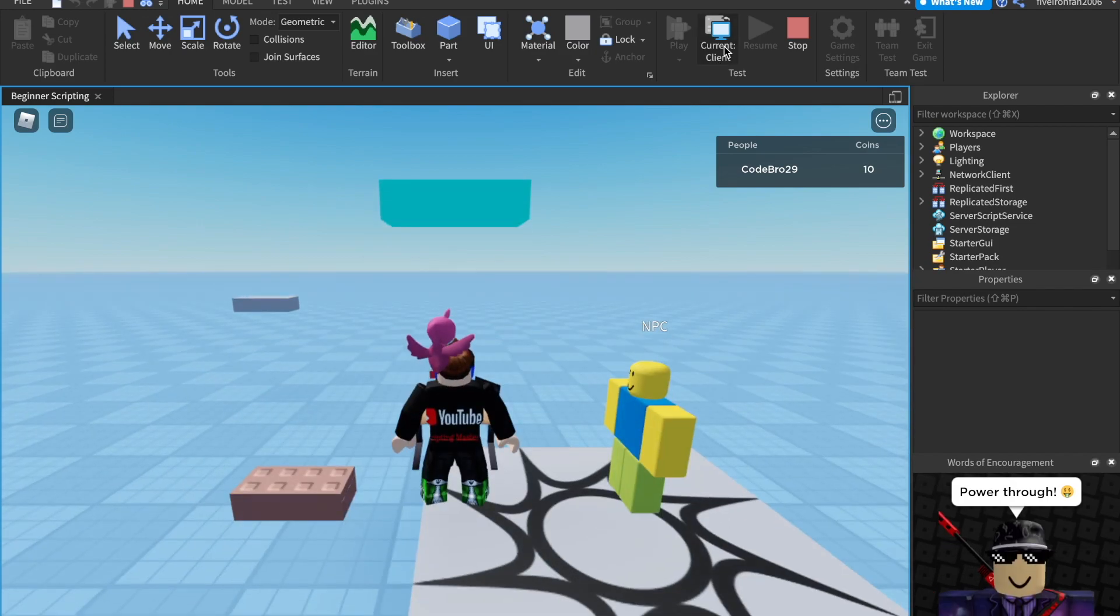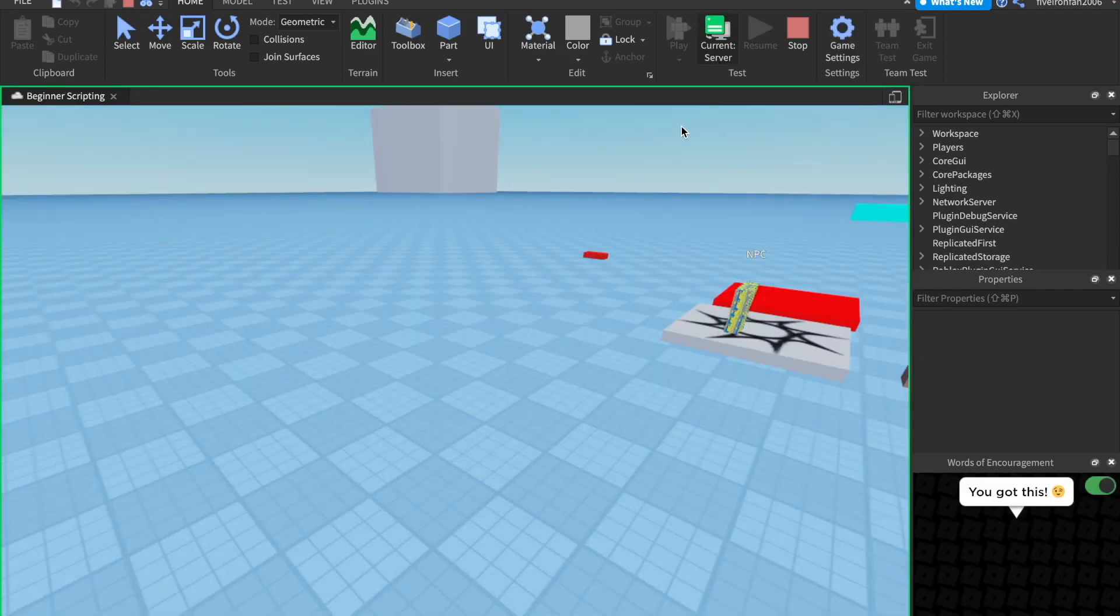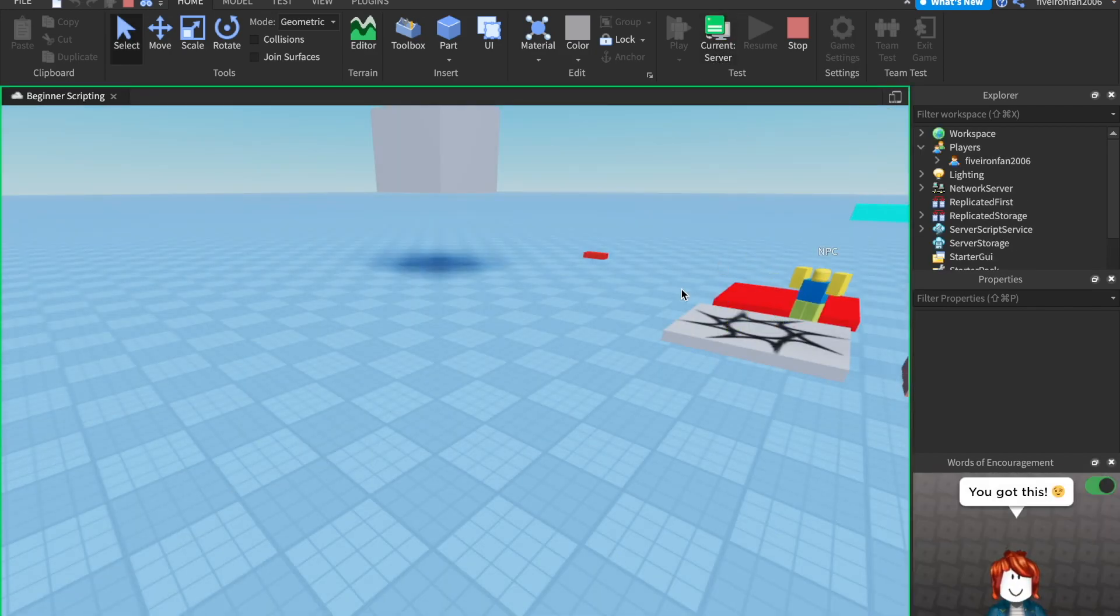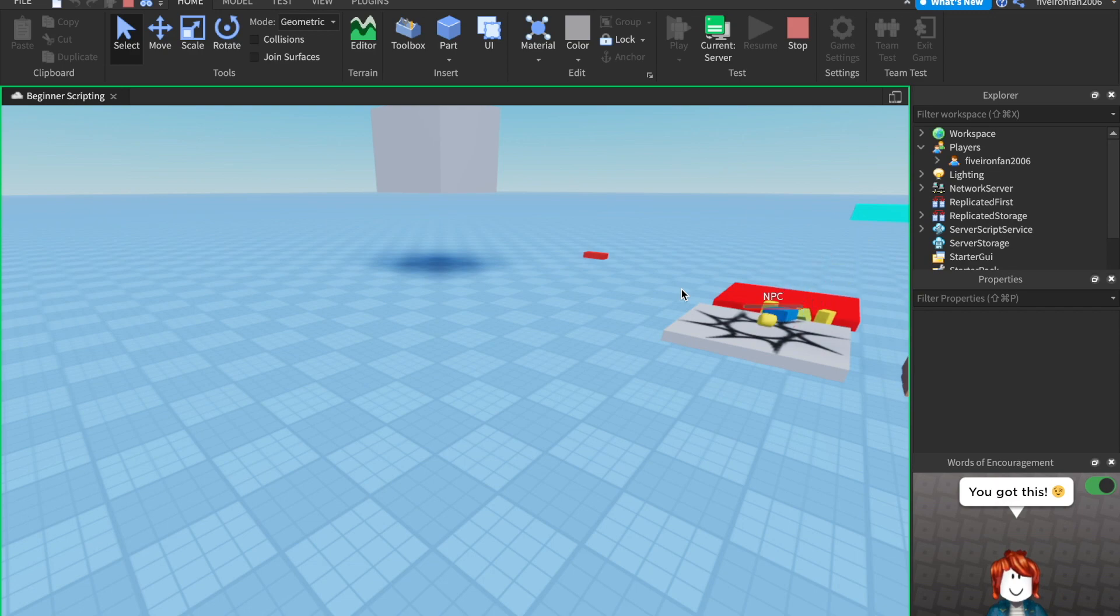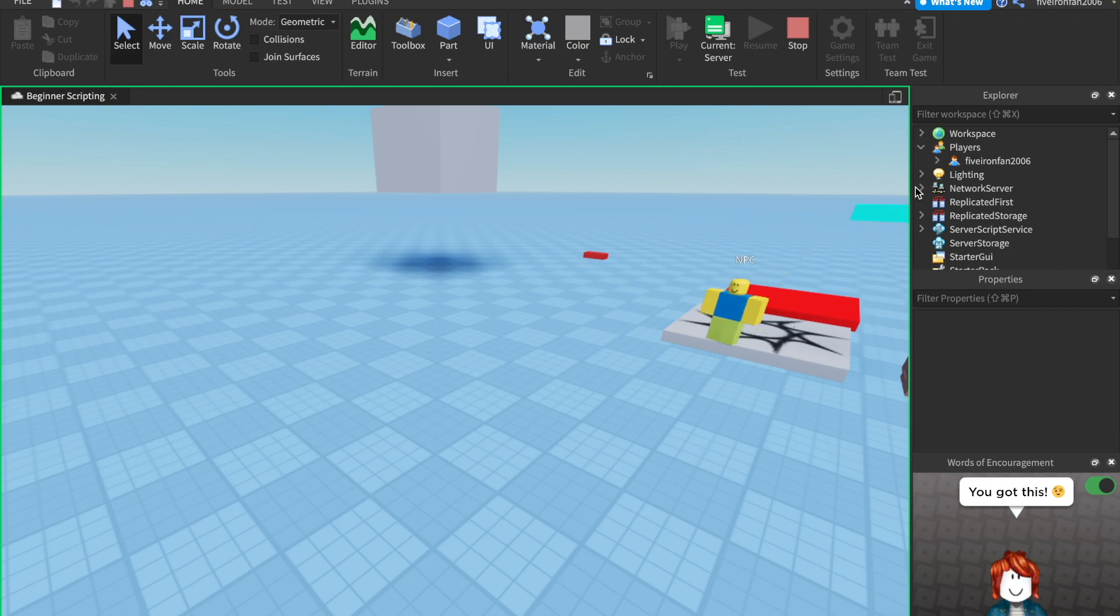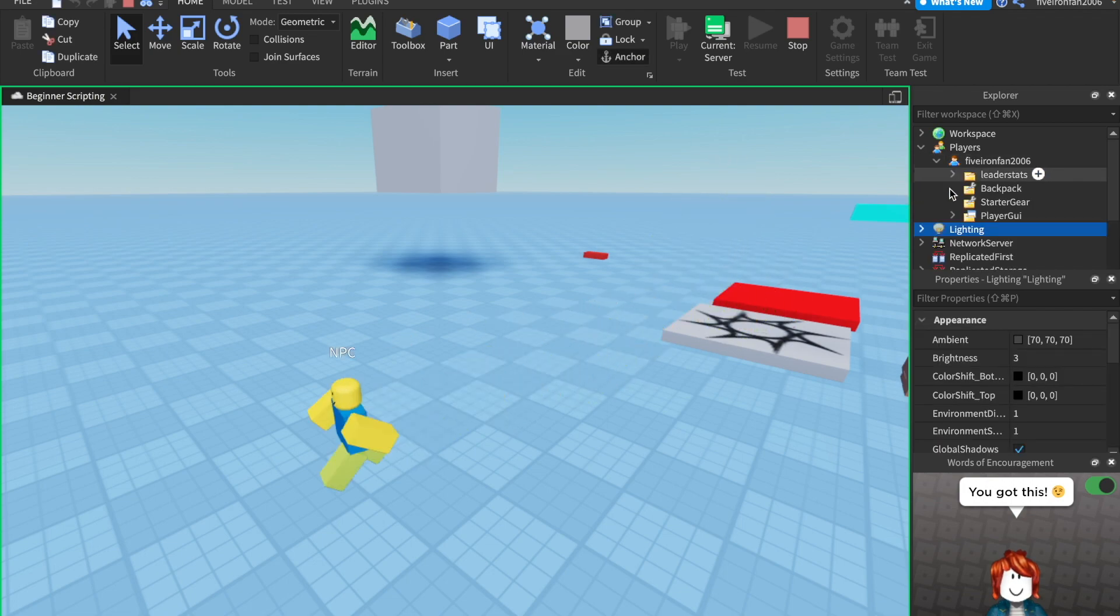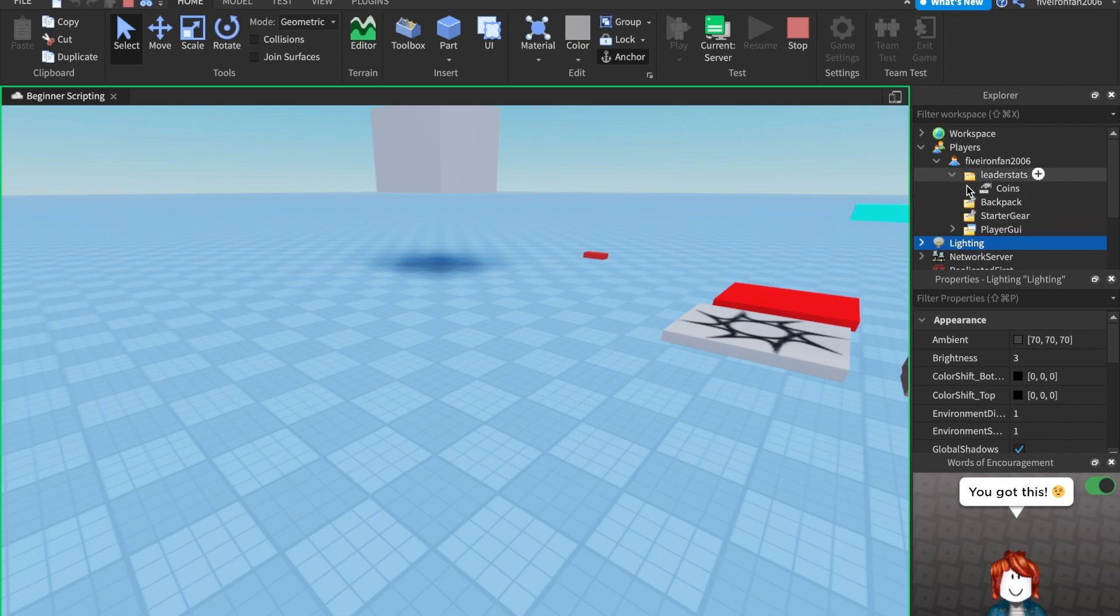This will switch you to the server. We'll talk about this more pretty soon. But the reason you want to do this is because there are two things called clients and servers. And servers basically replicate to everybody. But again, we'll talk about that more soon.